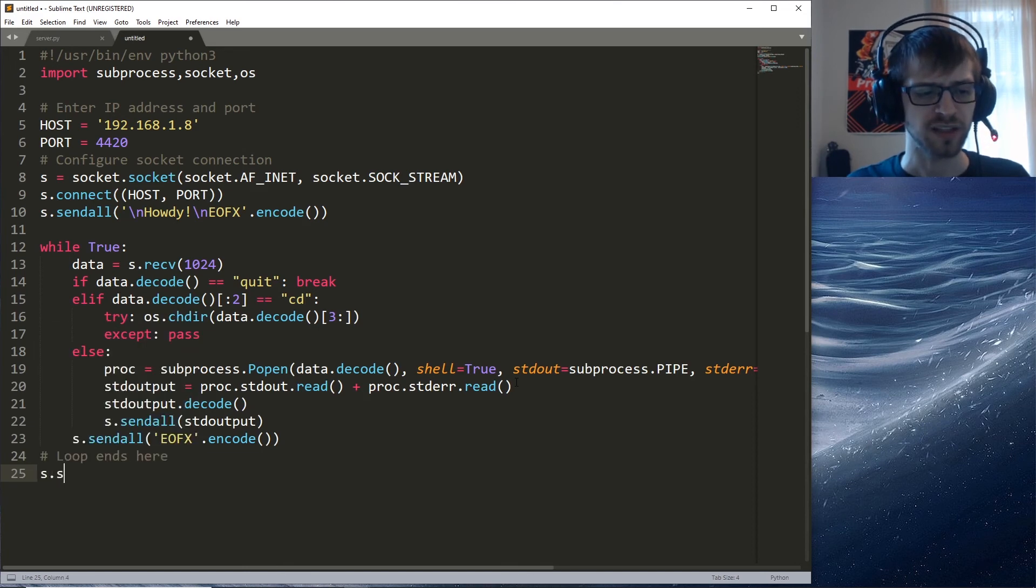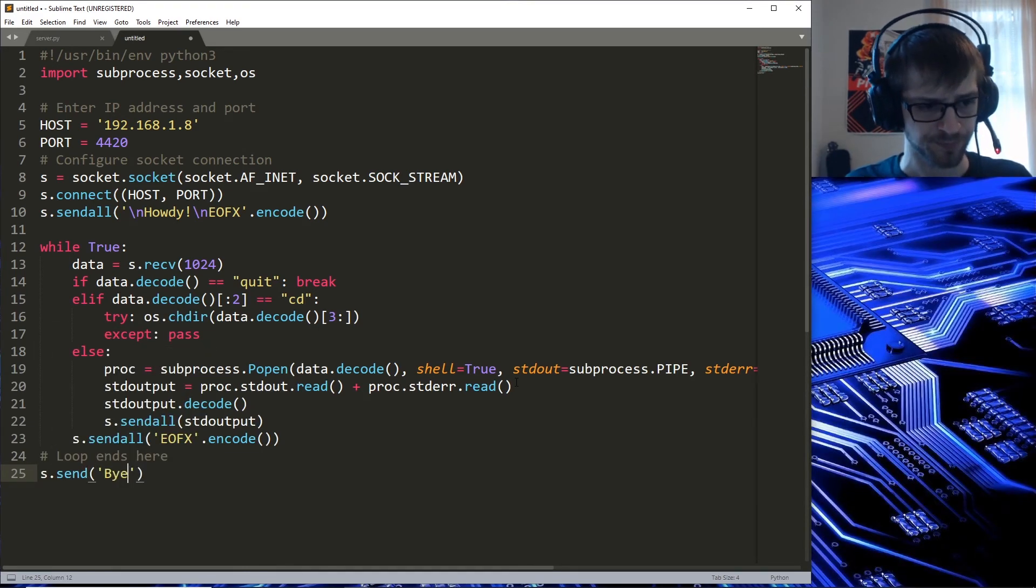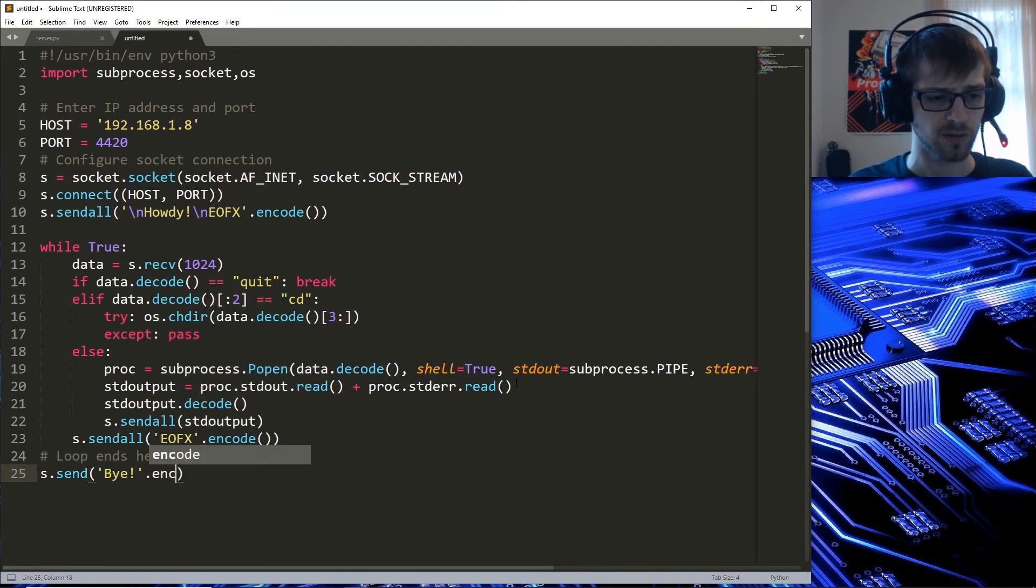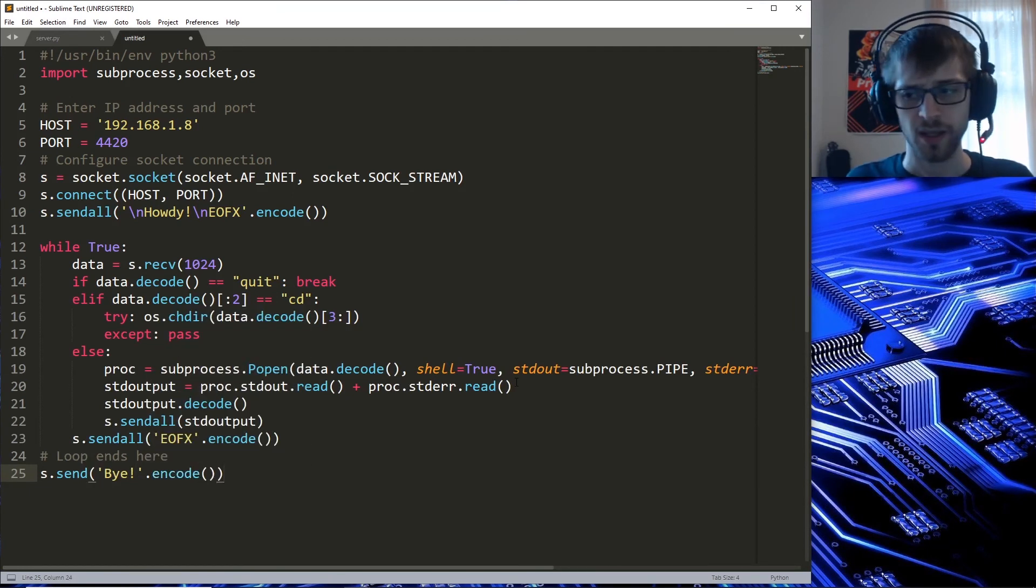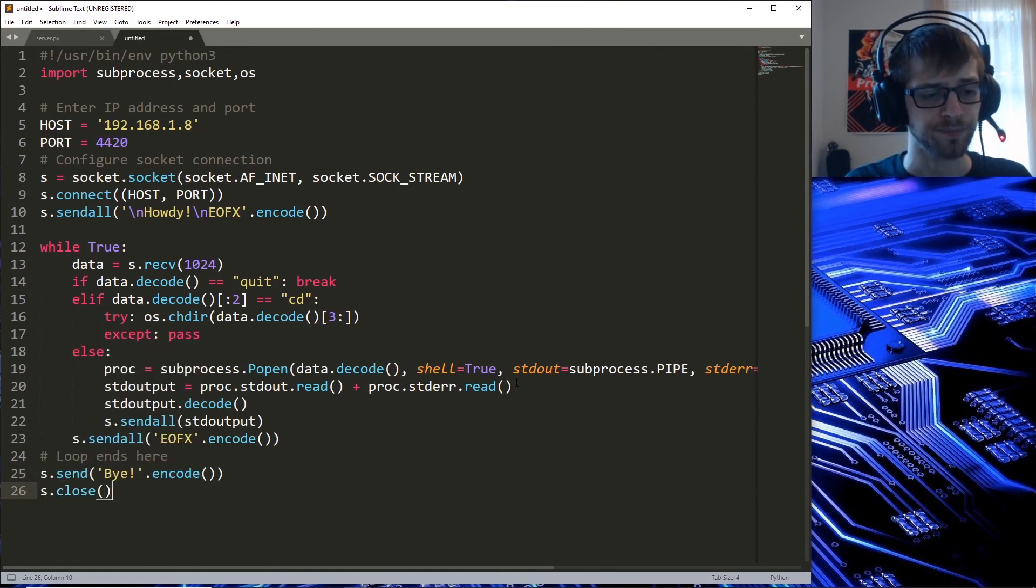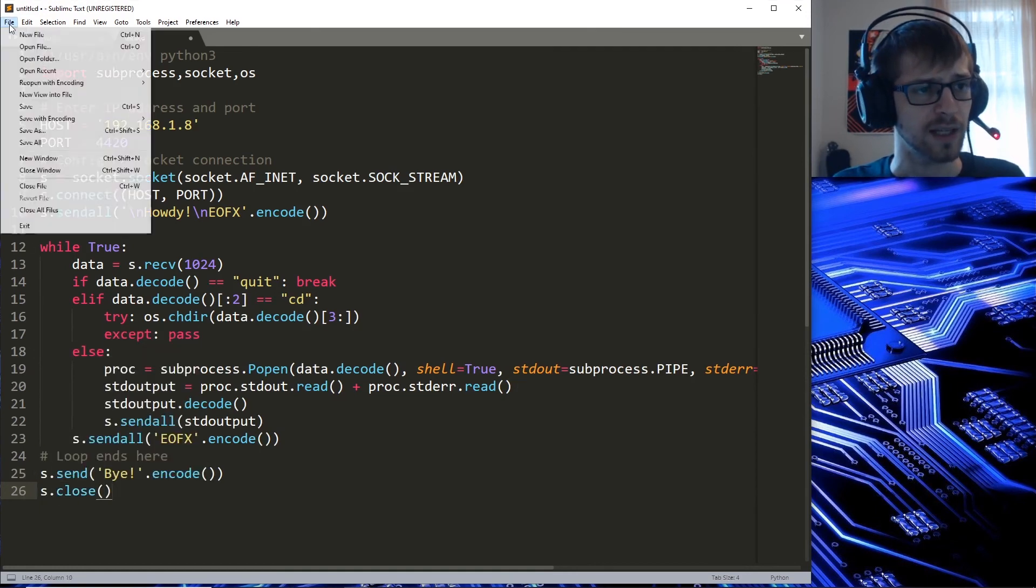We can just send like a message saying bye or whatever, encode it. That's it. Let's just close the socket and let's save the client.